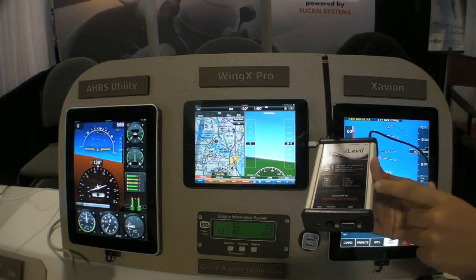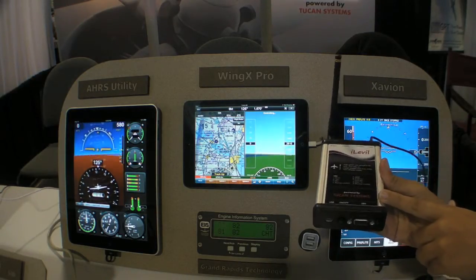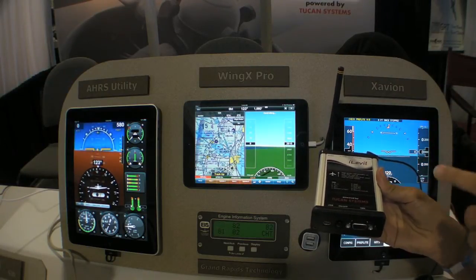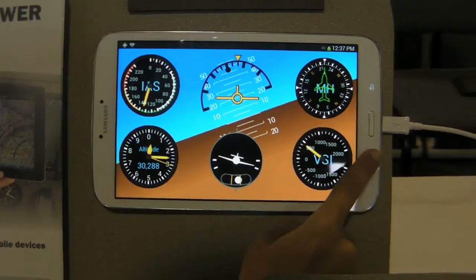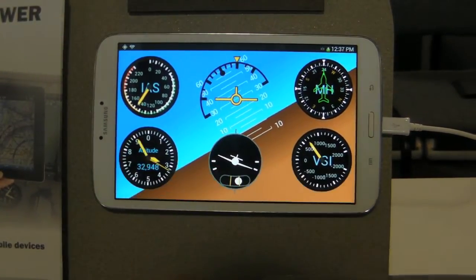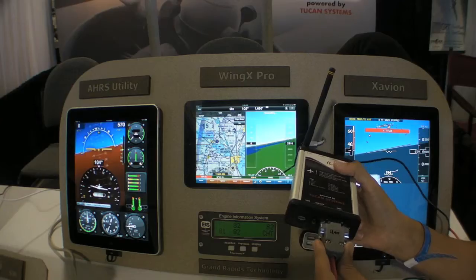Hi, this is Ananda Leon and this is an EAA AirVenture Product Minute on Level Technology. We're introducing here at the show the iLevel AW and its ability to connect your panel mounted instruments to your iPad. We're also introducing Android compatibility, which is something that people have been asking for for a few months now.